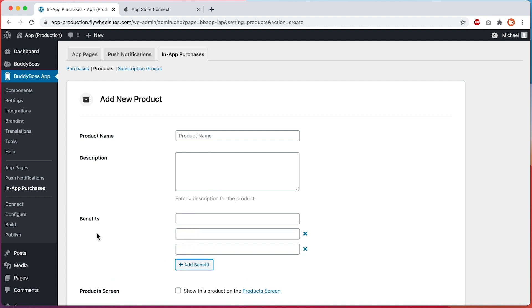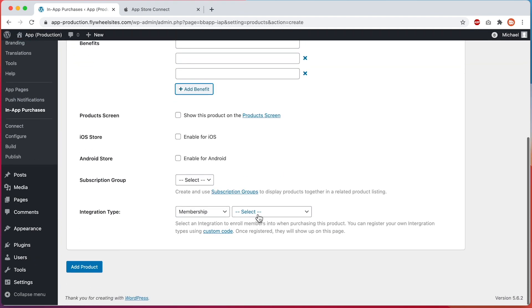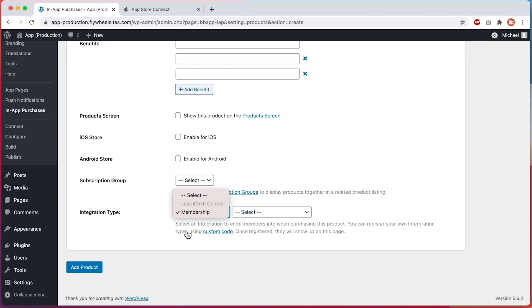In separate tutorials, we will show you how to create in-app purchases in your Google developer account, how to activate the in-app purchases component in your app, how to configure the settings of your in-app purchases and products, and how to connect your in-app products to membership plugins and to LearnDash courses.